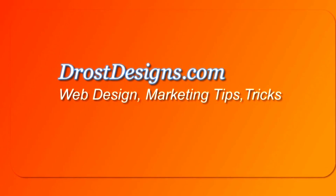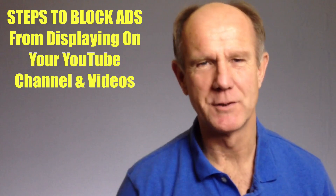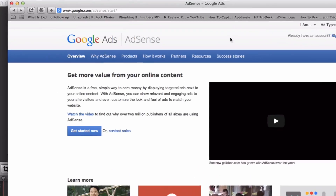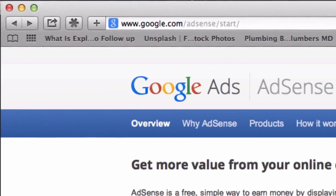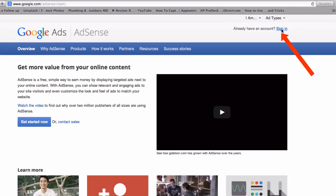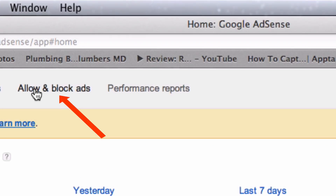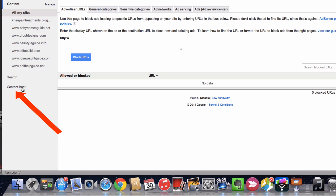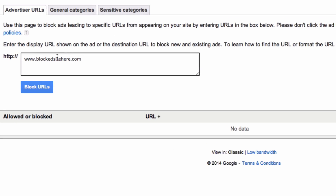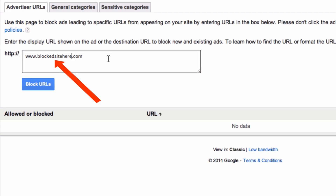Herman Drost, DrostDesigns.com. Here are the steps to block ads from displaying on your YouTube channel and videos. Go to google.com/adsense, sign in, click Allow and Block Ads, click Content. To block specific advertiser URLs, click the Advertiser URLs tab in the horizontal bar across the top of the page, then enter the URLs in the box provided.